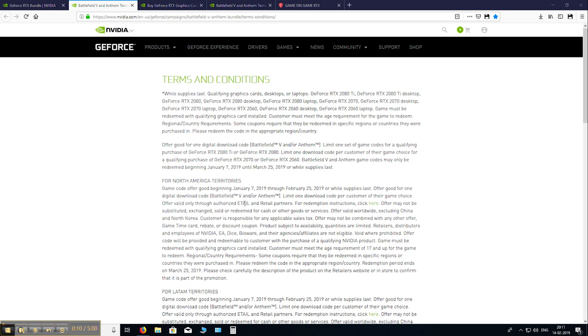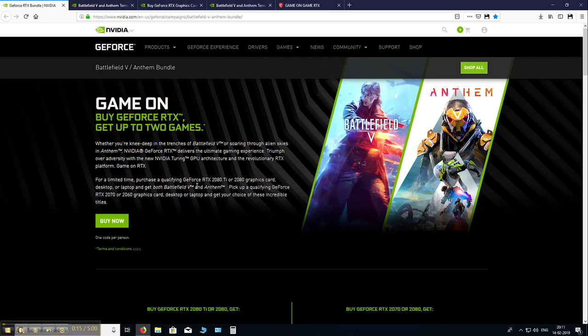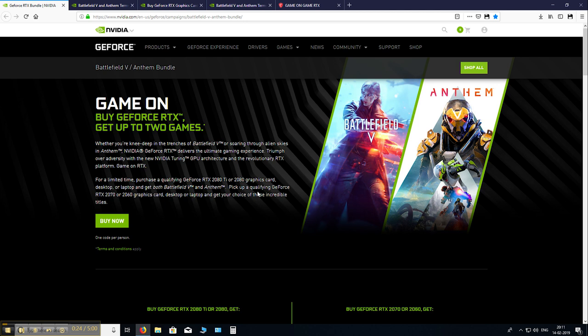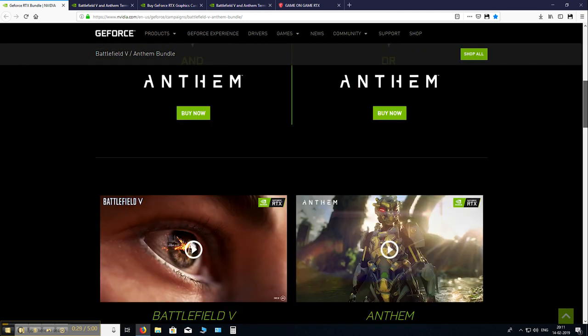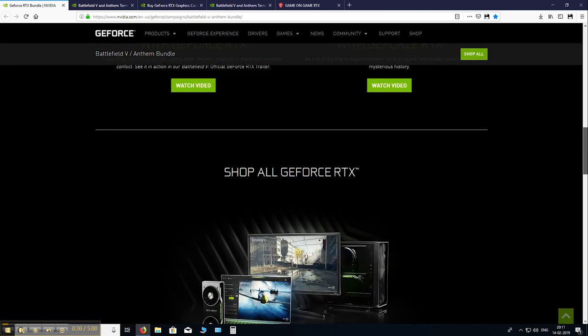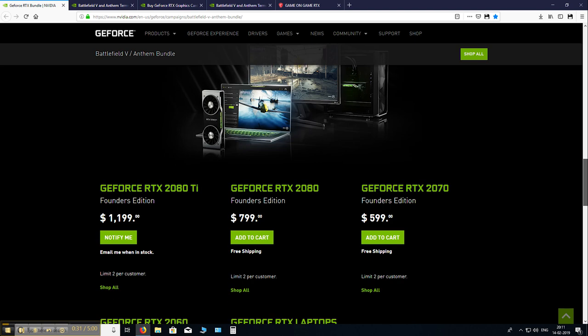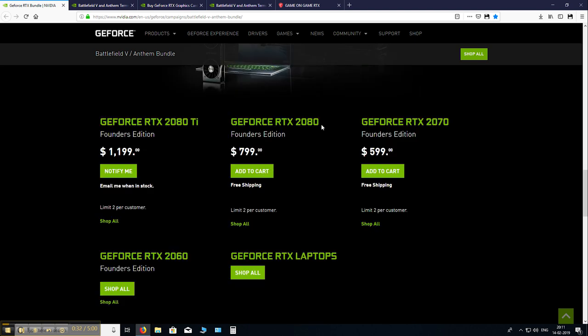Okay, so now for the next important thing to consider. You see here how it mentions the word qualifying here and here. Basically not all the cards are eligible for this offer. All of NVIDIA's own Founder Edition cards like the ones here are eligible for the offer. But most people usually don't buy a Founders card. So if you are looking for a Gigabyte, a Zotac, MSI, etc. card then make sure to check out their website as well.